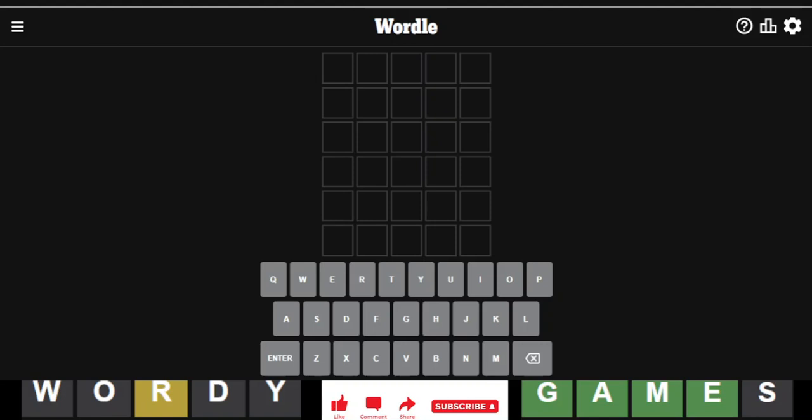Hello everyone, it is February 4th, 2023, and we are back with our daily Wordle. It is Wordle number 595, so countdown to 5 to the milestone.